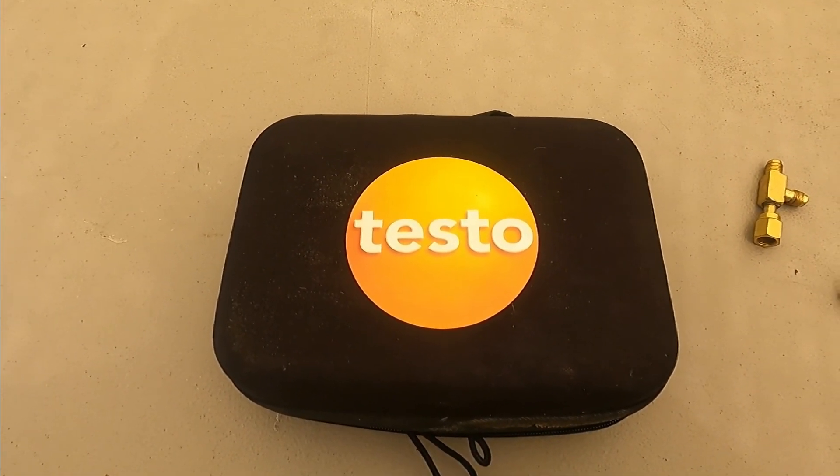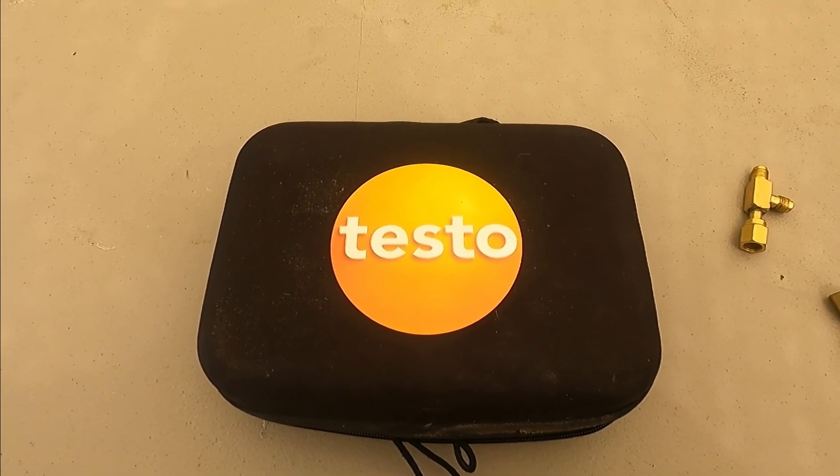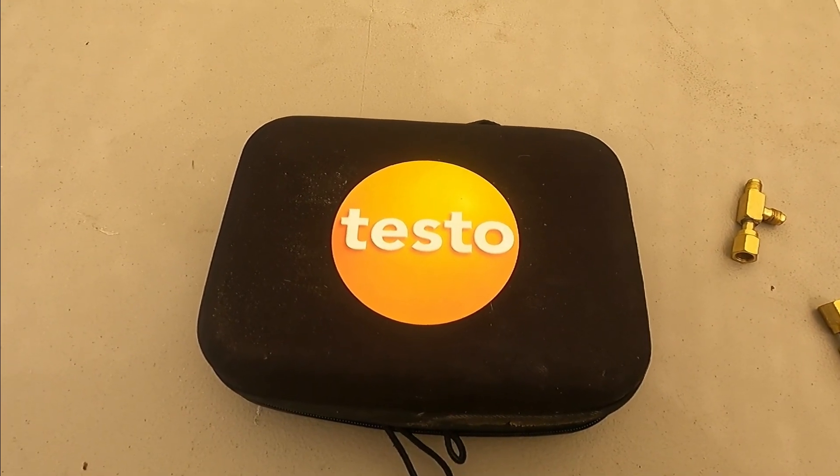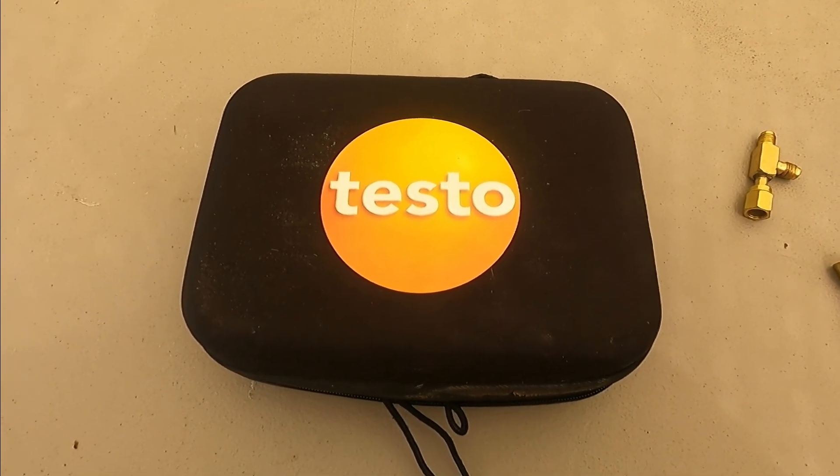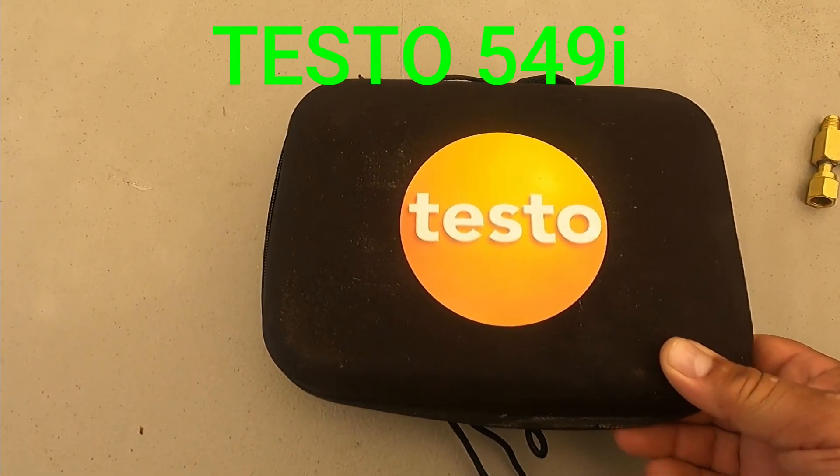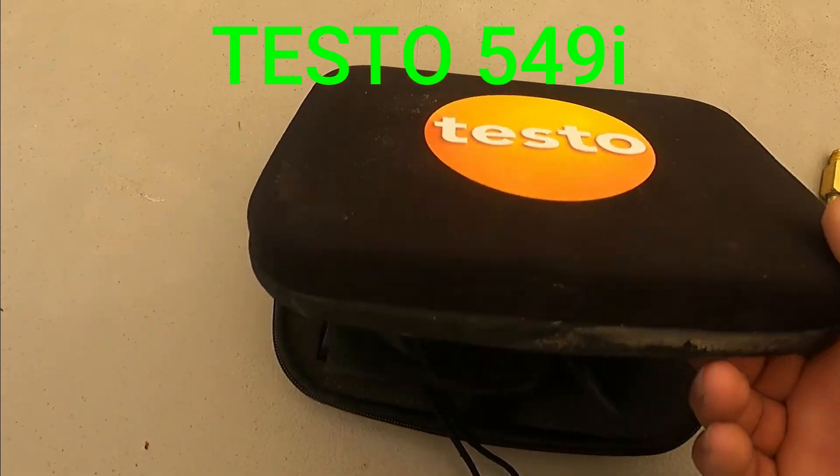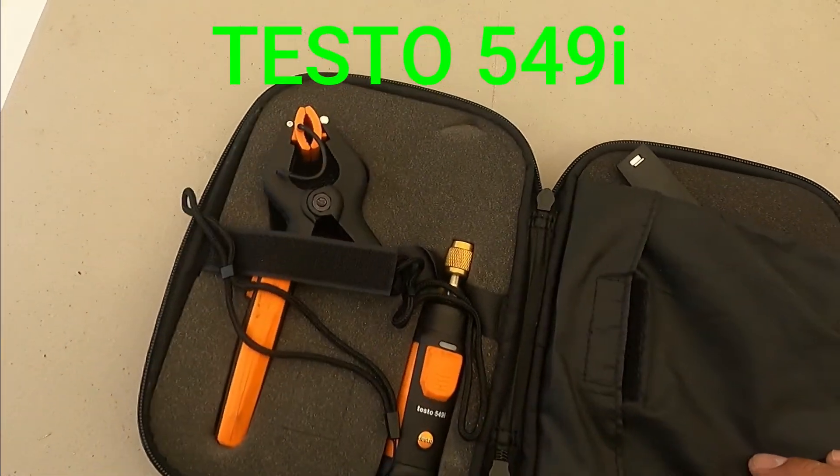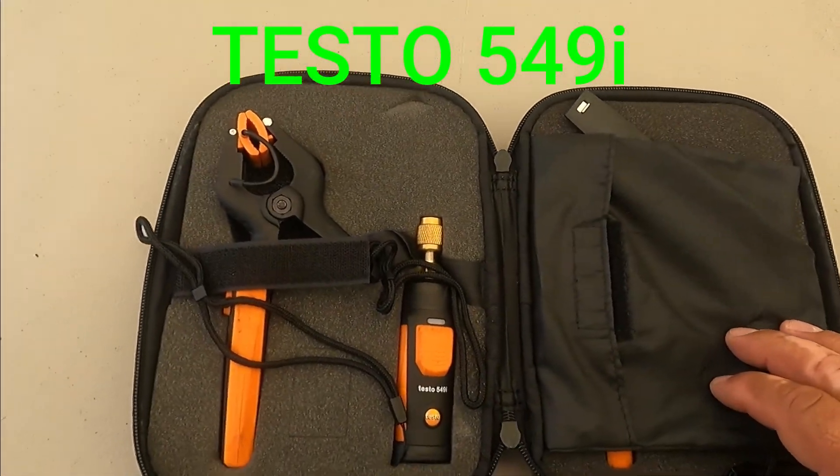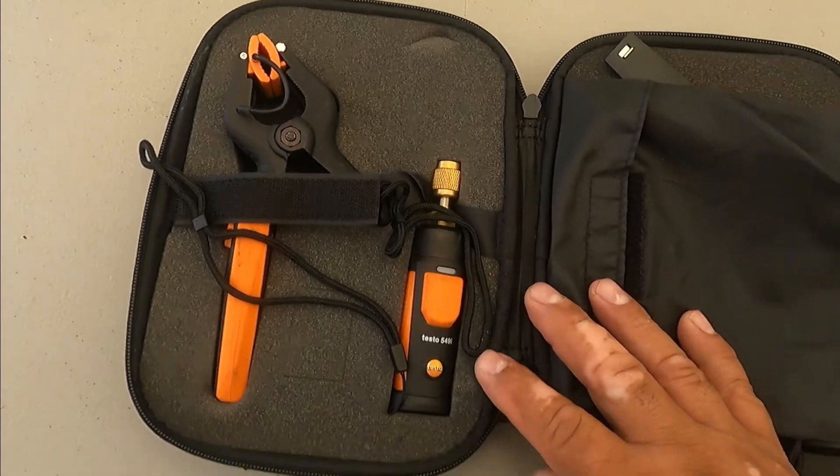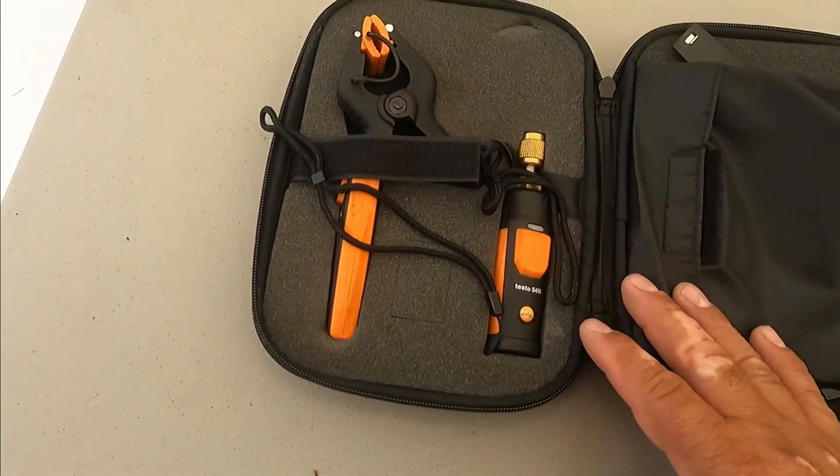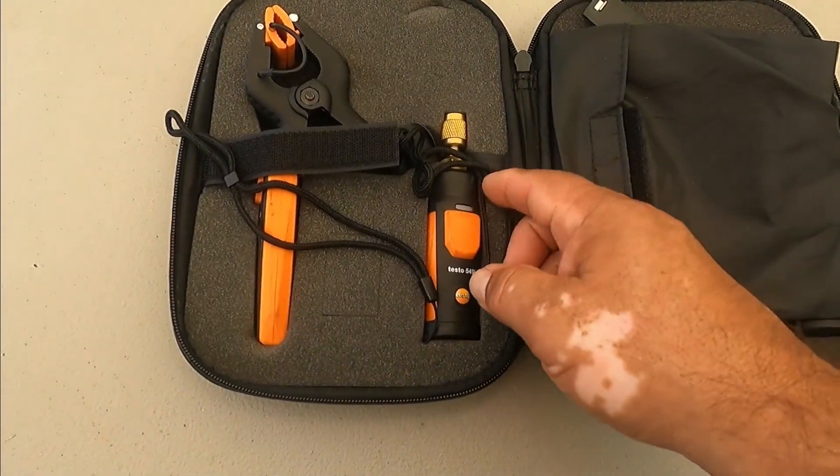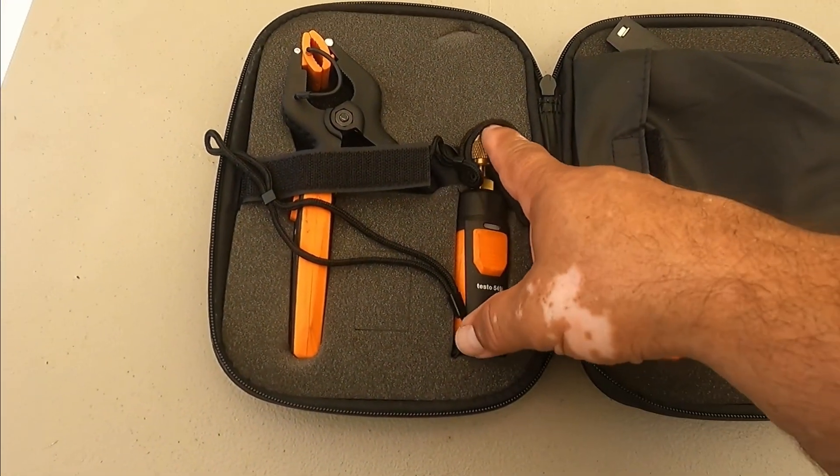Hello guys, my name is Alex and today I'm going to talk about the Testo 549i smart probes. This is not a review, just something I use to read pressures to avoid putting gauges on and losing refrigerant when I just want a quick pressure reading.